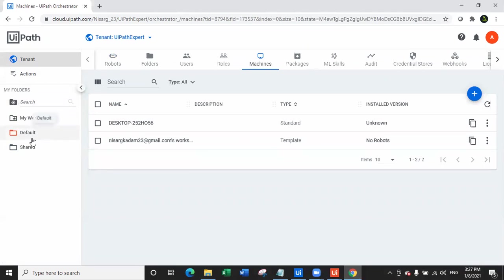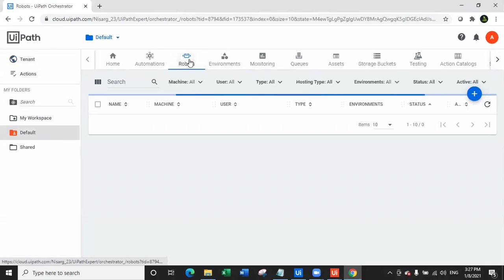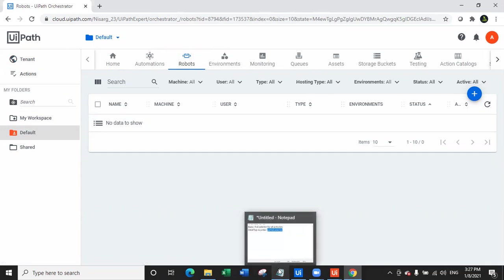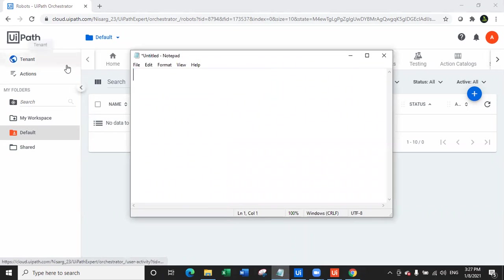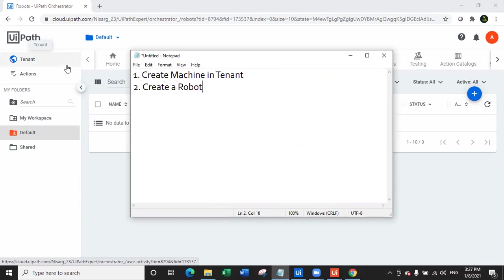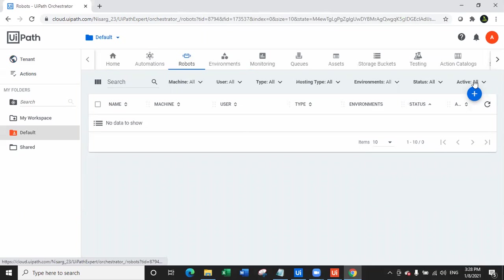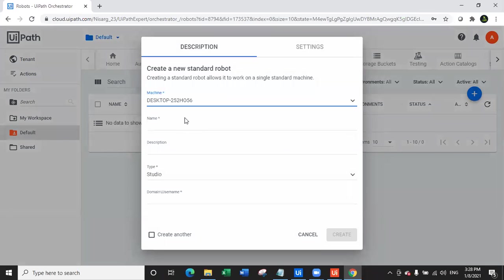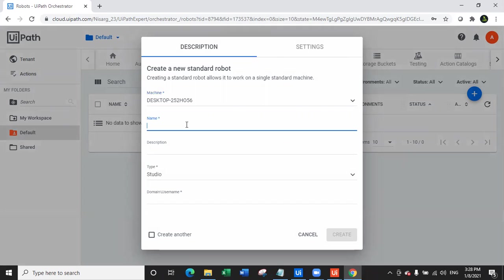Once the machine is created, go to Default folder and go to Robots. There are no robots yet. The second step is to create a robot. The first step was to create a machine in Tenant; the second is to create a robot in a folder. I'll use the Default folder. I'm creating a standard robot — because we created a standard machine — I'll select that standard machine and give the robot a name.